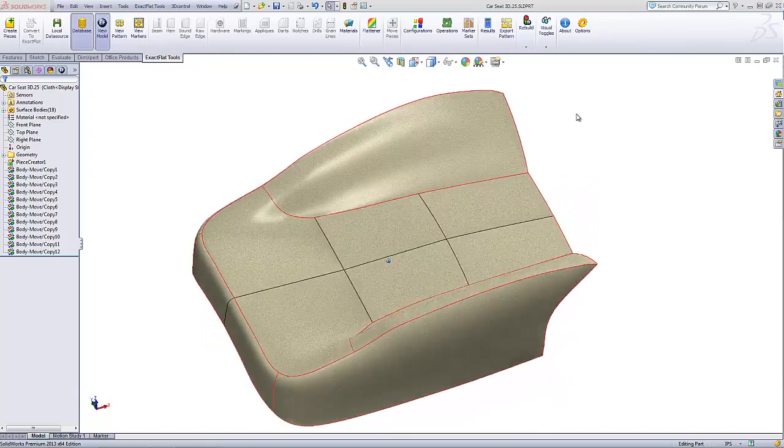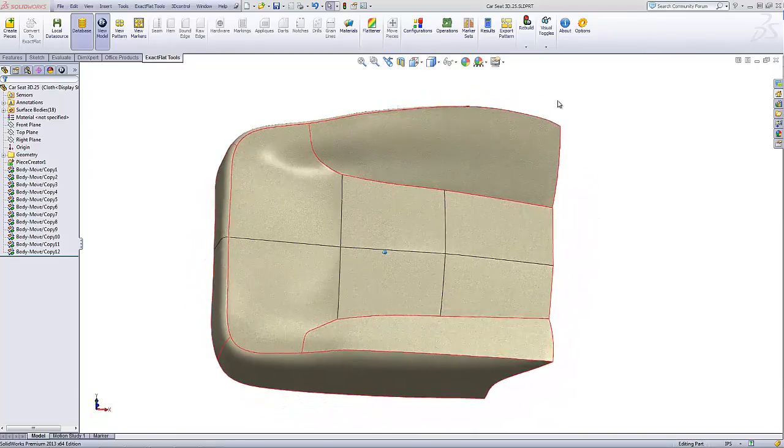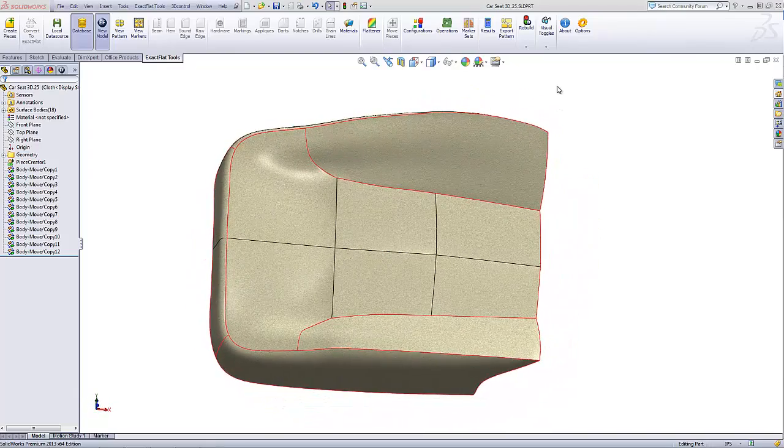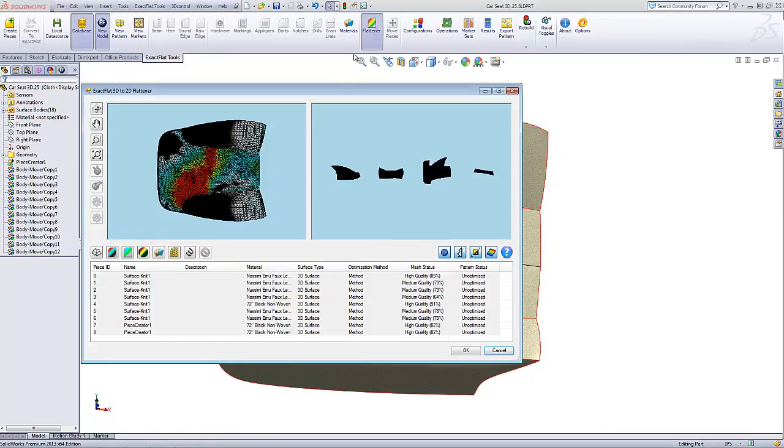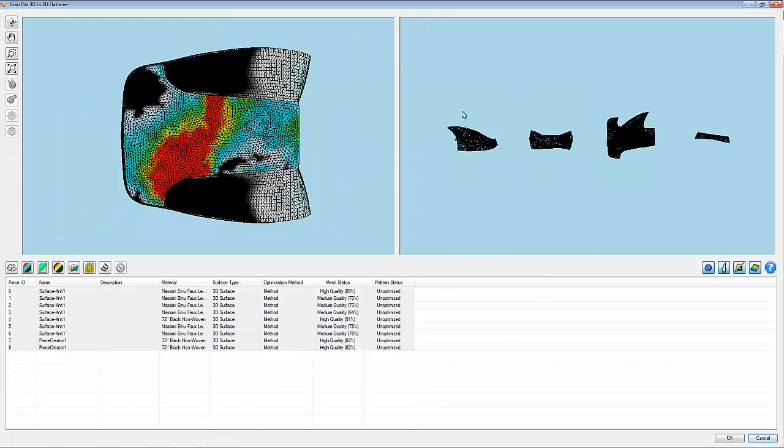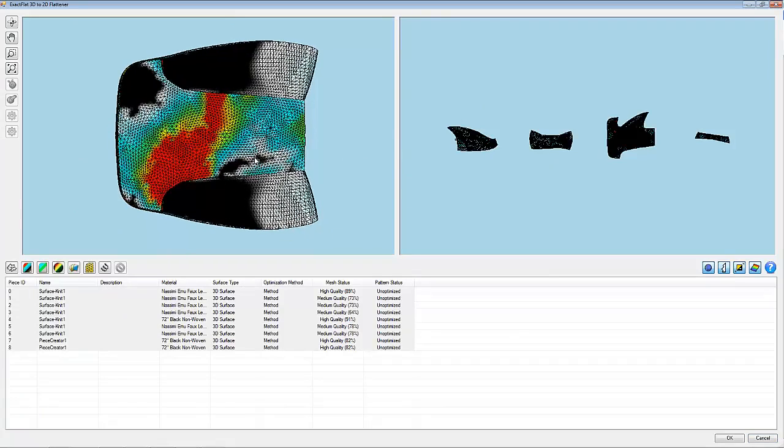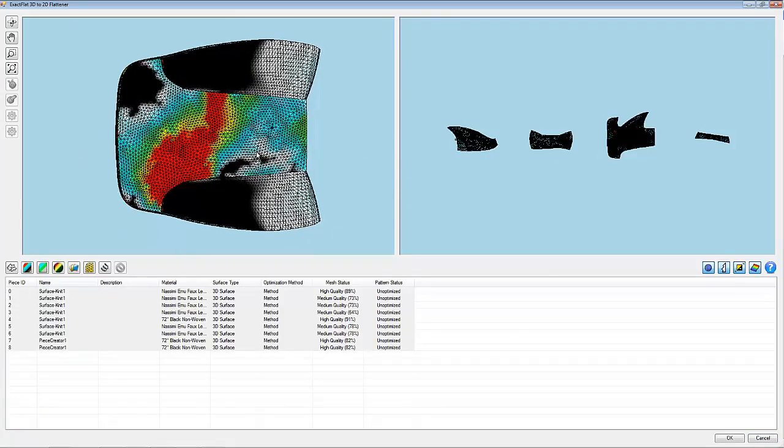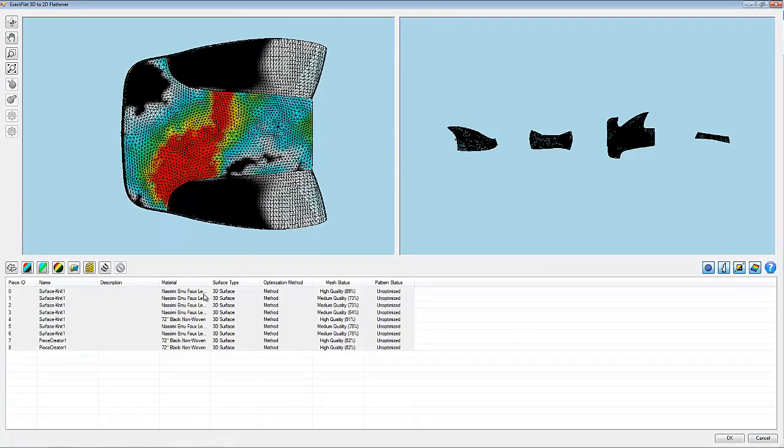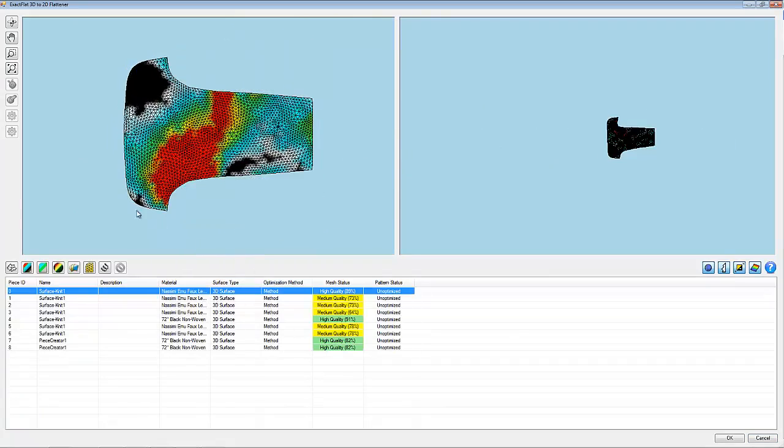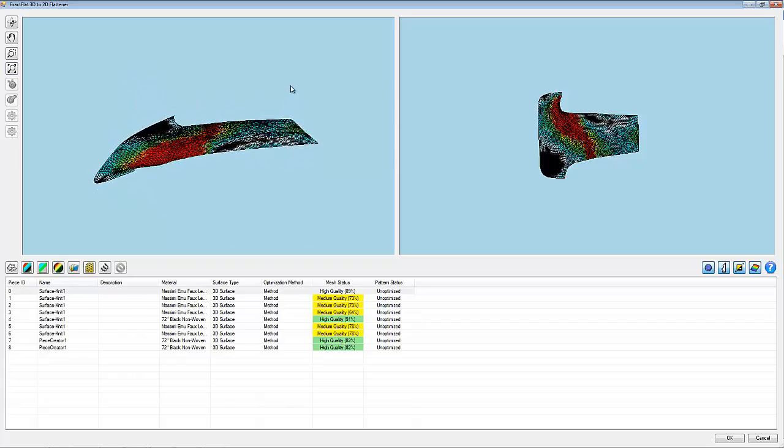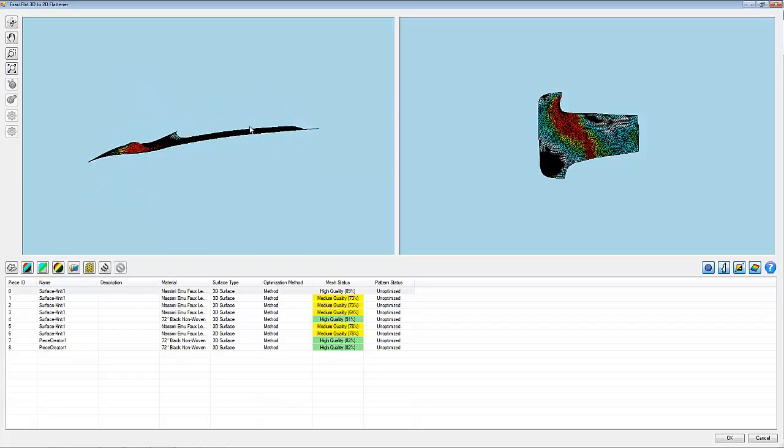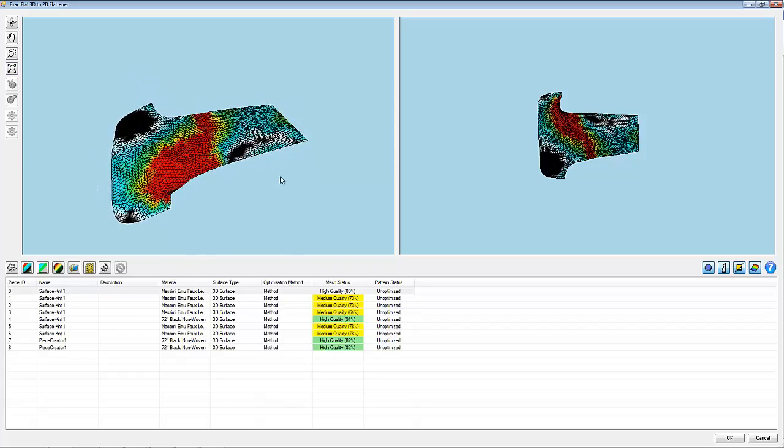After converting a part using Exact Flat, the flattening process can be viewed in the flattening environment. When we first open the flattener, we can see the preliminary flat patterns on the right. A color-coded strain map is displayed on the 3D piece as well as the 2D piece.